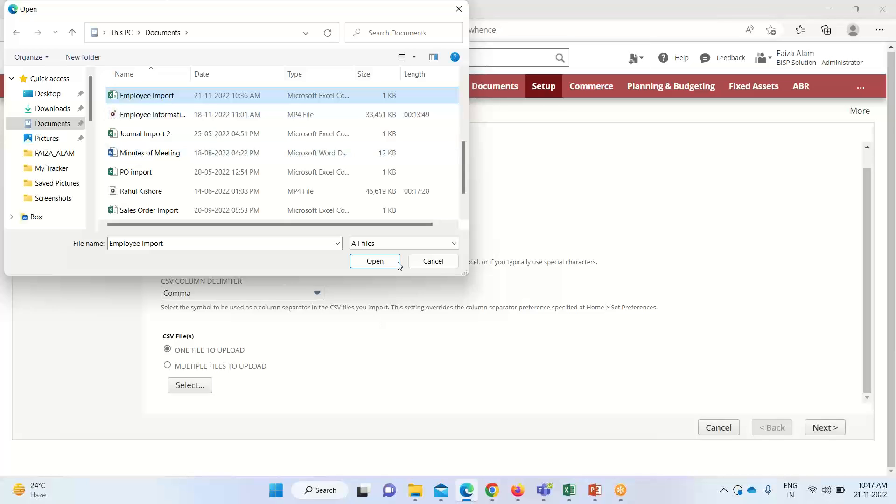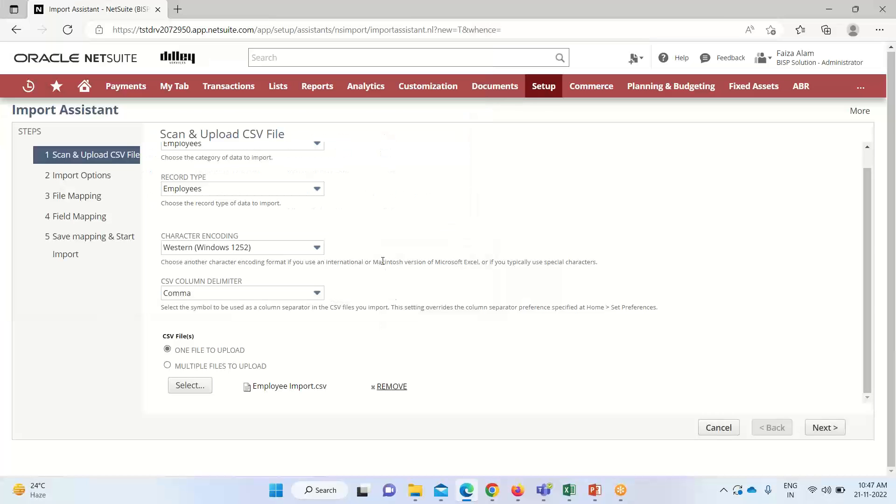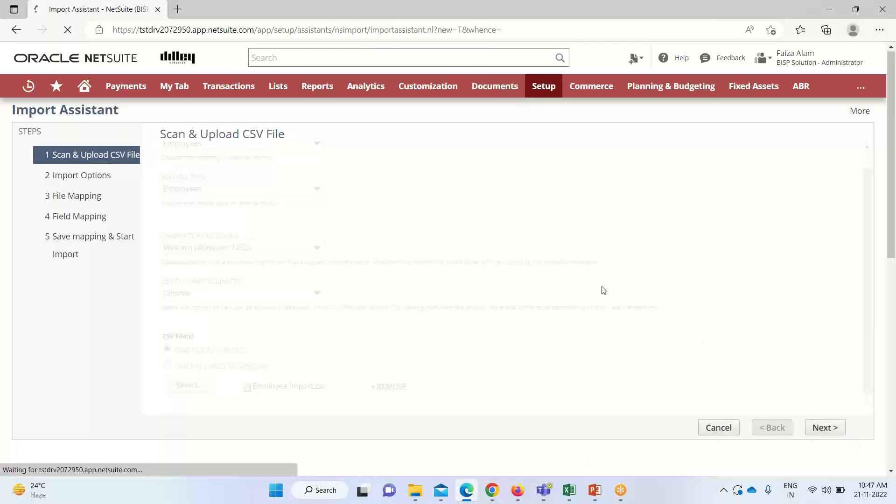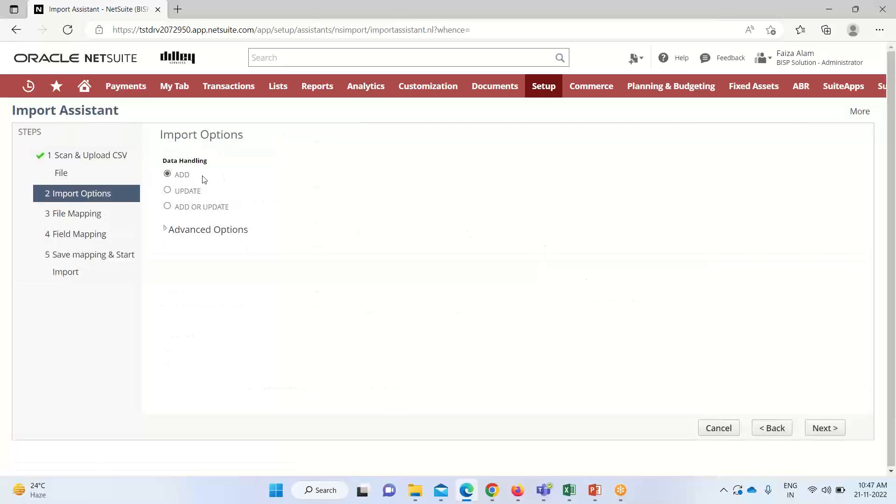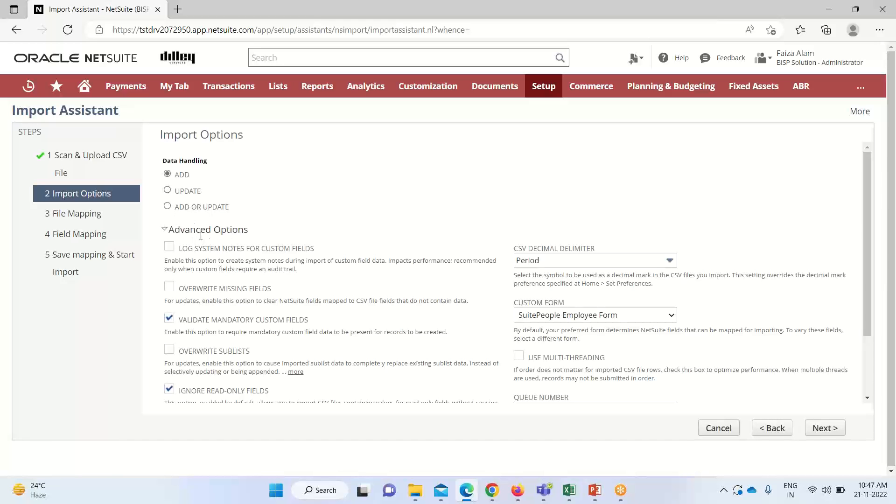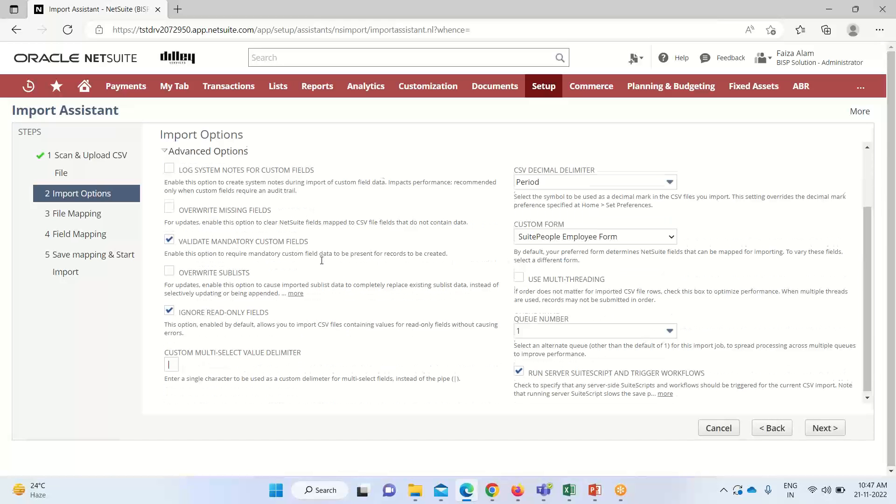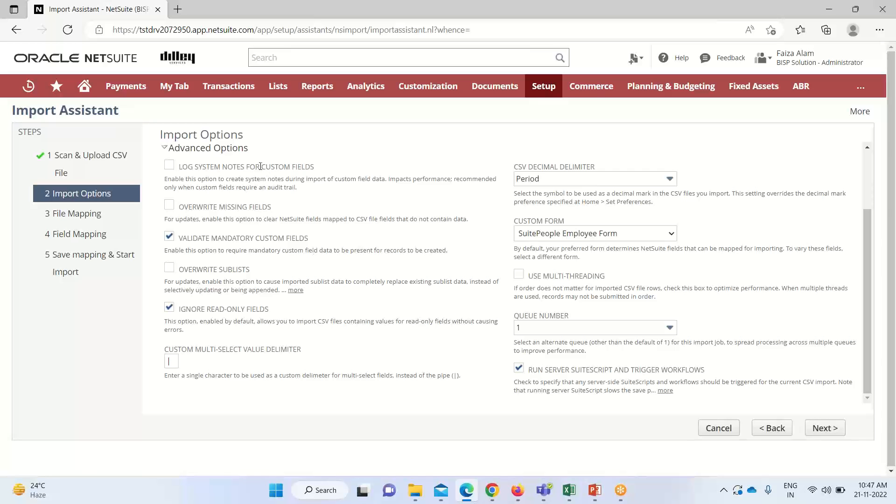Now it is appearing. I'll click on Next. As we are adding employee under import option data handling, we are adding an employee. If you are updating, we can select this option. If we are adding or updating both, we can select this option.